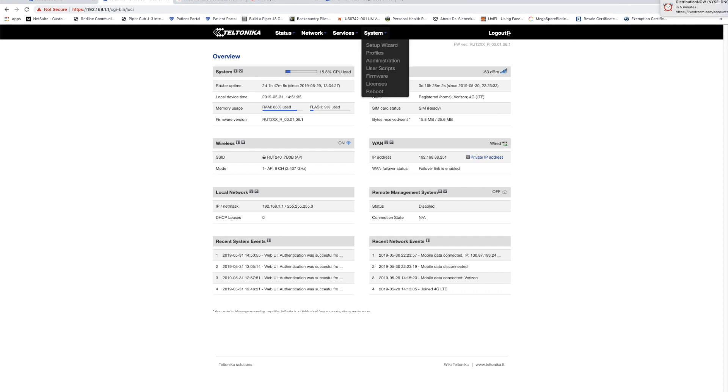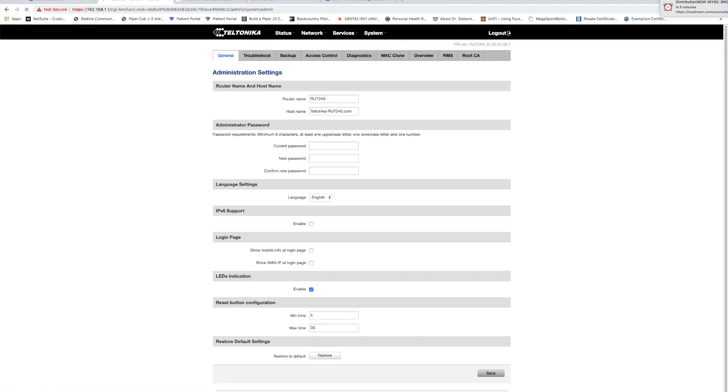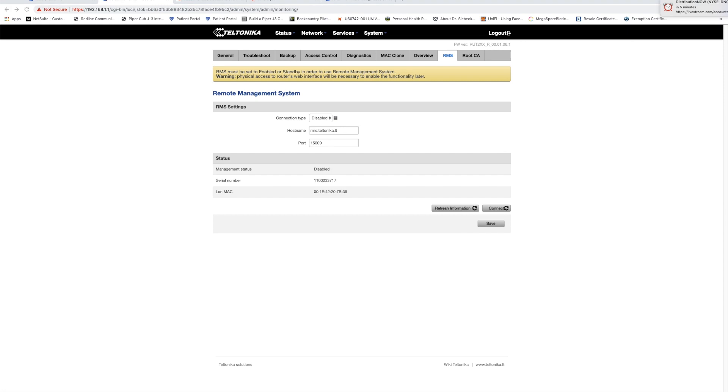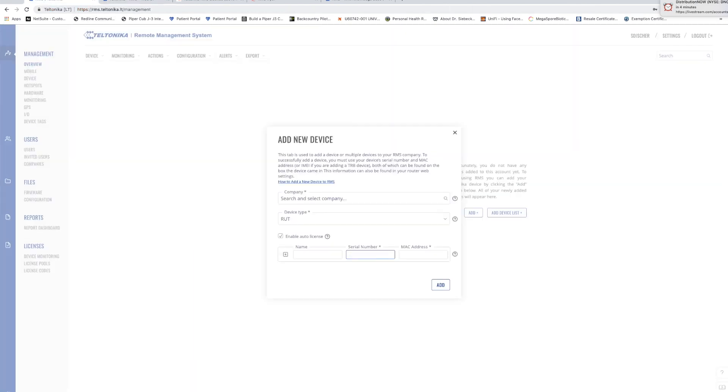From this page we will move over to the system administration page and then we'll click the link that says RMS. On the RMS page you will see we have our RMS settings as disabled right now but the information we're looking for here is the serial number and the MAC address. So I'll copy those to my clipboard